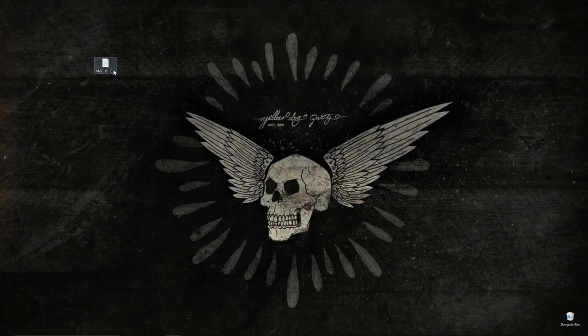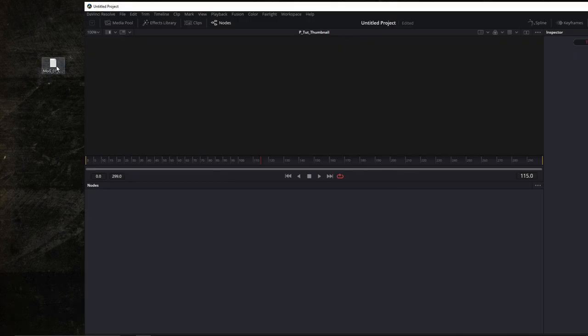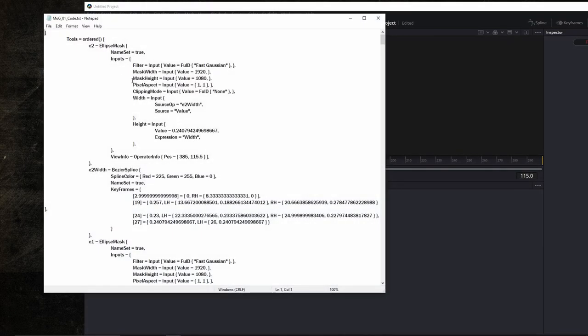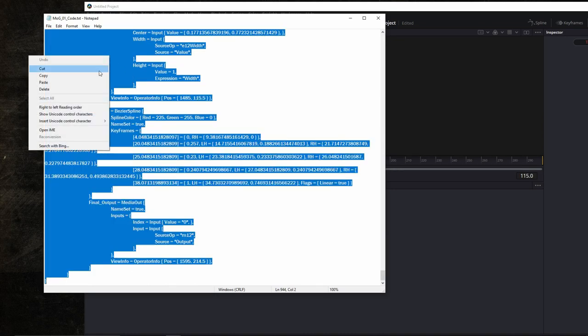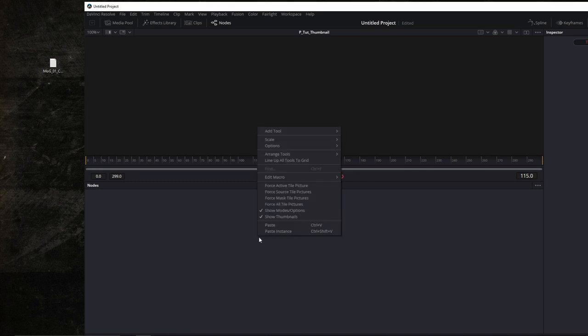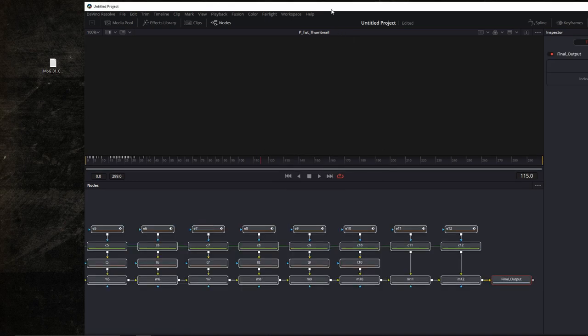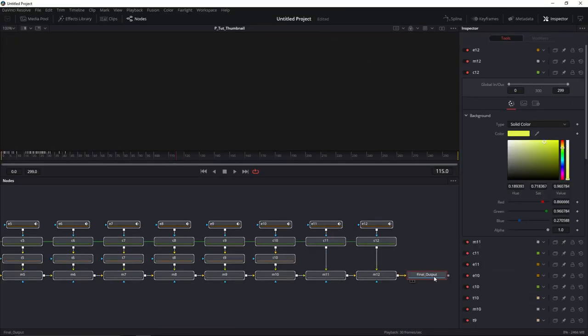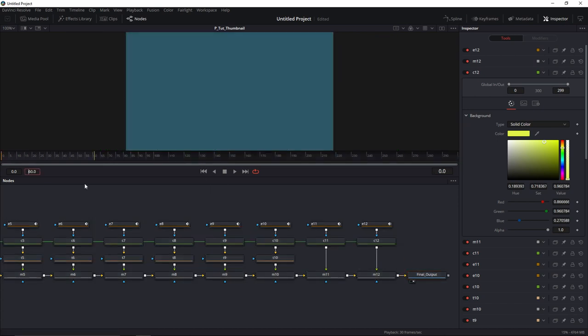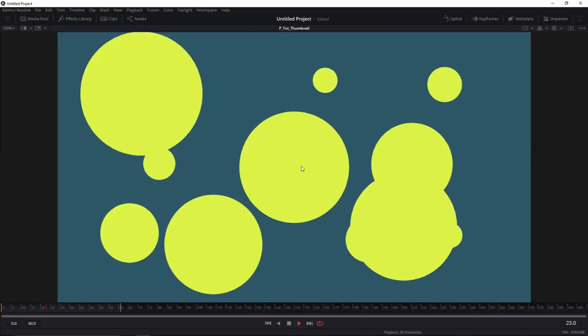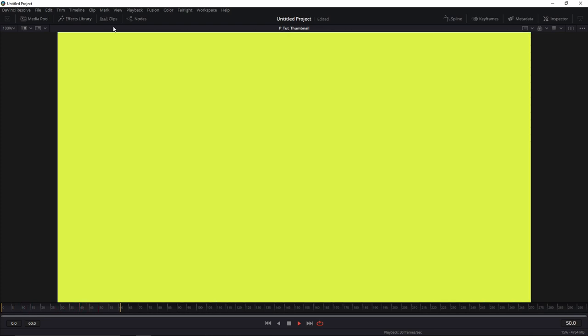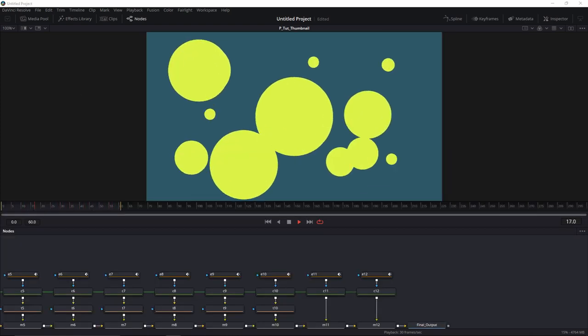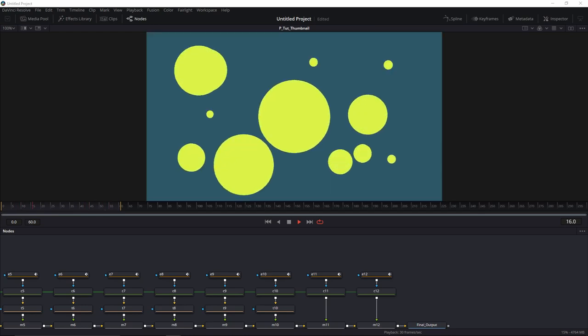Now let's go ahead to DaVinci Resolve and paste this in. Here's the code. Double click to open it. Control A to select everything. Copy. And paste in your flow. Here's your animation. I'm going to set the render range to 60 frames. Let's go ahead and play it. Looks good. Easy as pie.